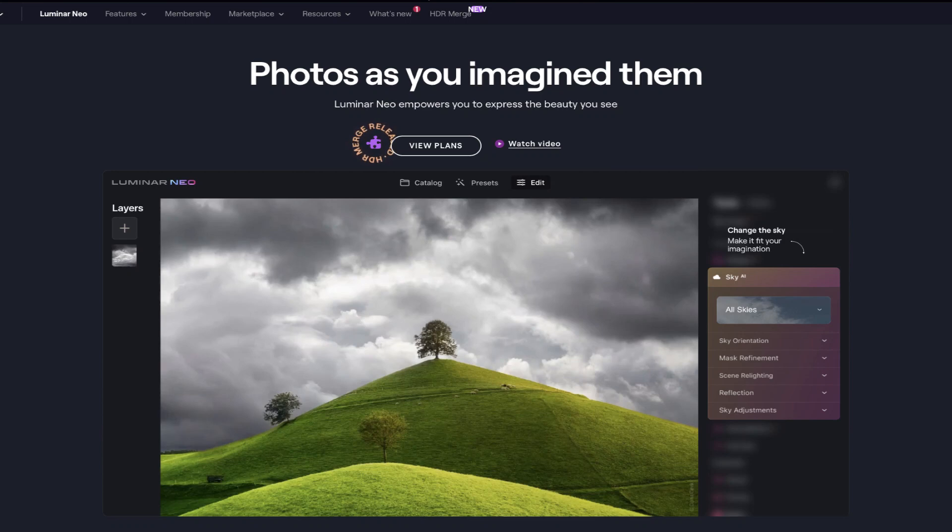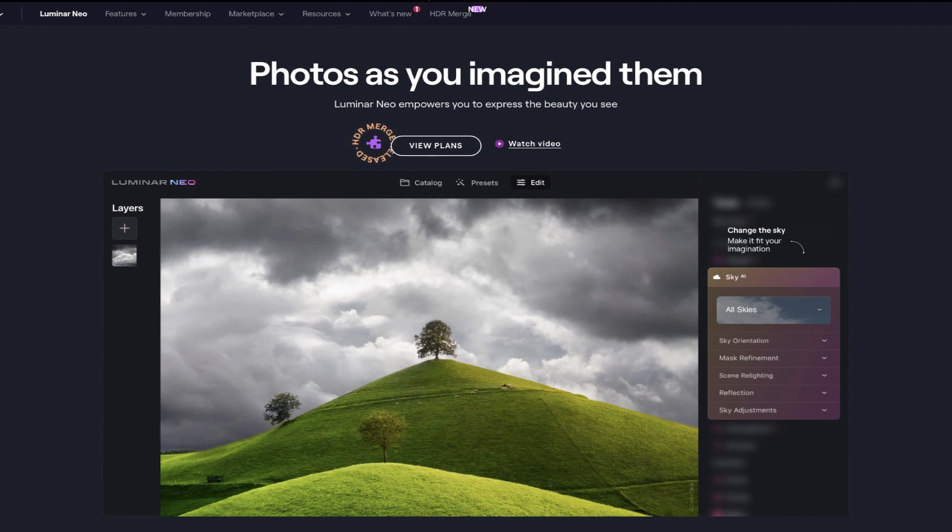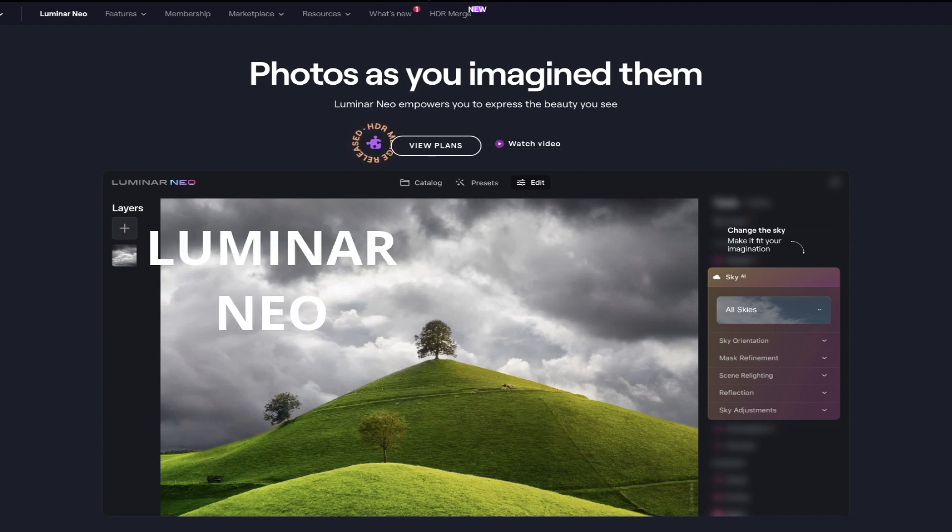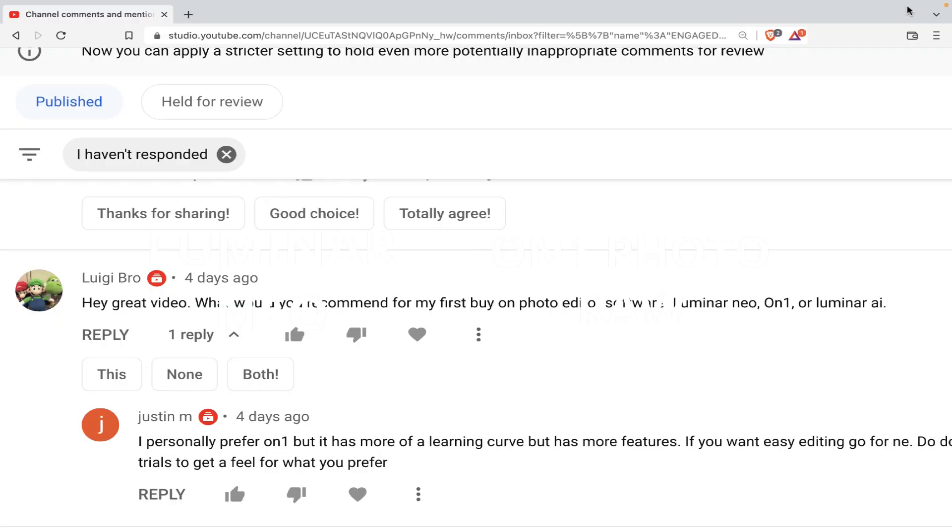Hello friends, welcome to the Take Better Photos channel. We're here with another video and today's video will be an interesting one because we'll be doing another RAW editor comparison. We're going to be comparing Luminar Neo with On One Photo RAW 2022.